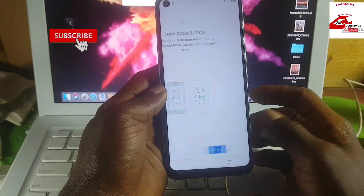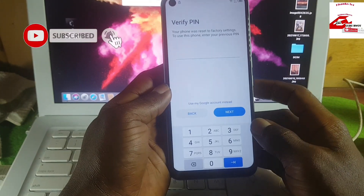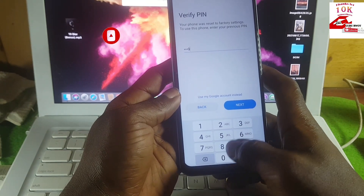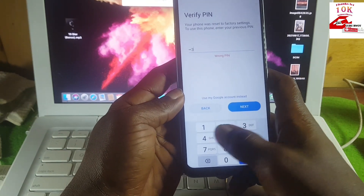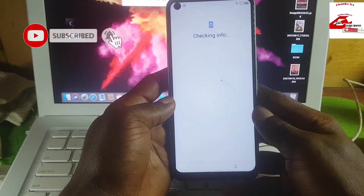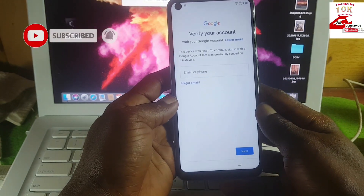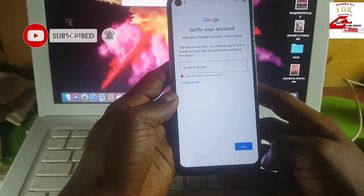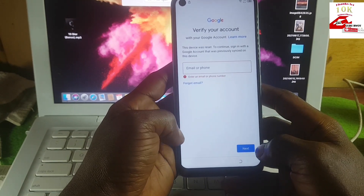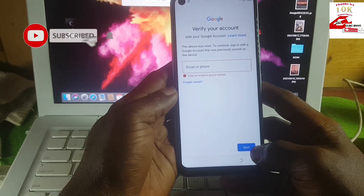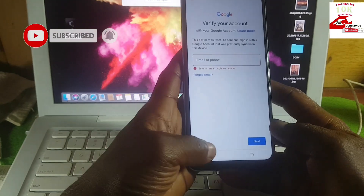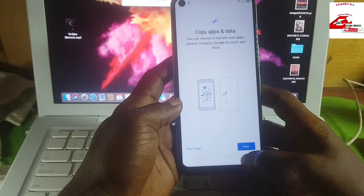After connecting to the internet and proceeding to set up your device, you will be prompted to input your previous PIN code or your previous Google account to verify the device after being hard reset. If you don't know the PIN code, when you choose Google instead, there is no escape button to skip this setup.